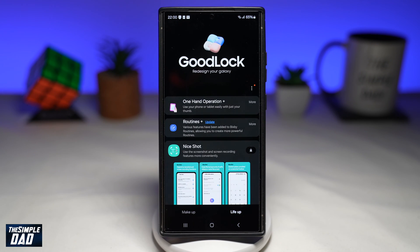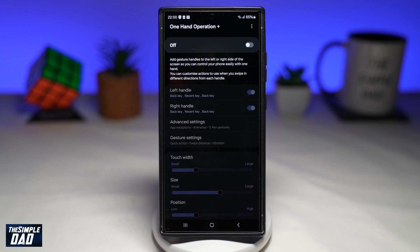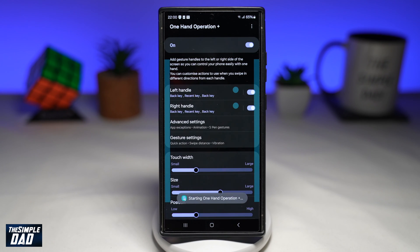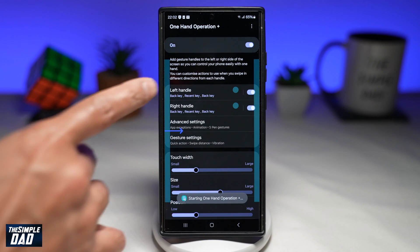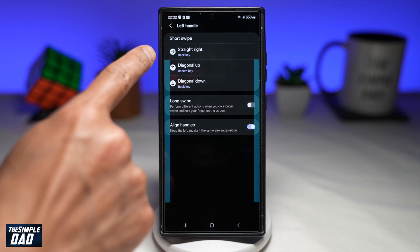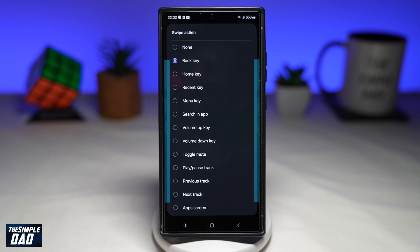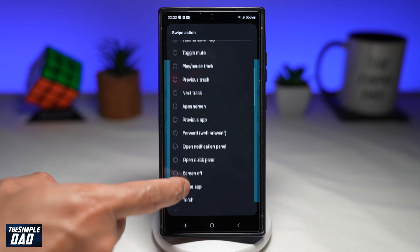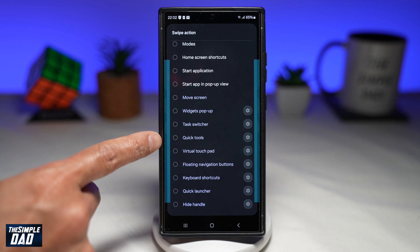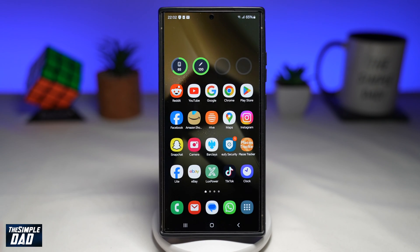Once that's done, scroll up and open the app. Go ahead and switch this on. Now with the left handle, go ahead and tap on it. With the straight right swipe, you want to tap on that and change this to the quick tool menu. Go ahead and select that, then press the home button.